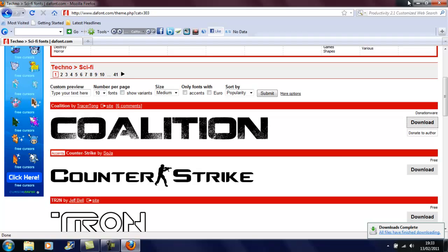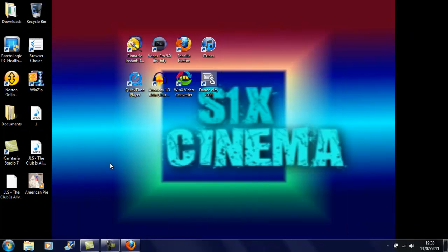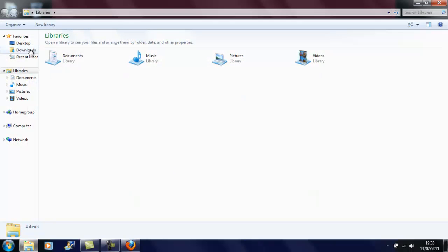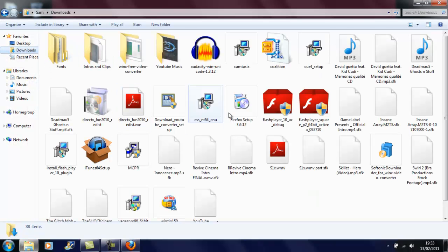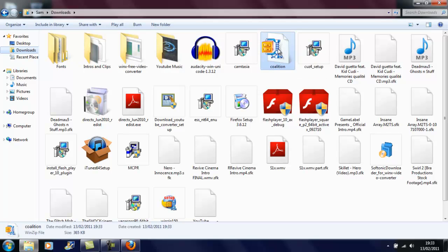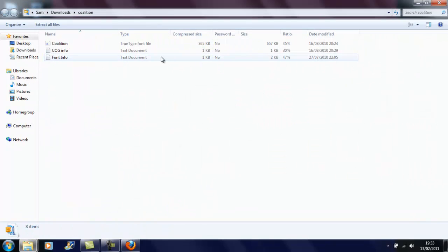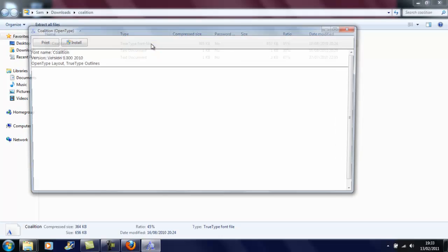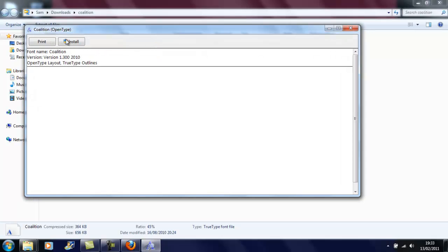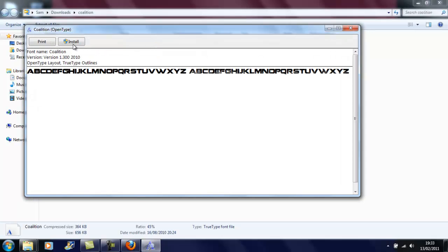This is for Windows 7 only — I'm not sure if it works with Vista or anything else. So you want to go to your Documents and your Downloads. You want to find it, right-click and open with Windows Explorer, find the TrueType font file, double-click it, and install it.